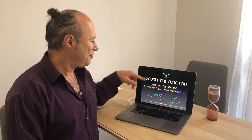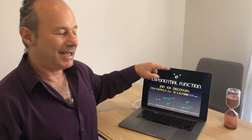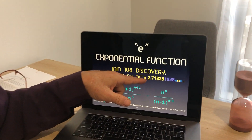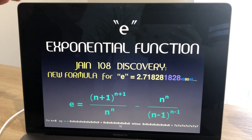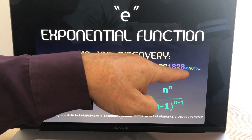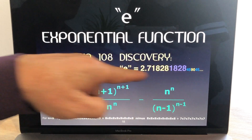Hi, my name is Jane108. I recently created a new formula for the exponential function that we call E, and it has a traditional value of 2.71828 1828459045.